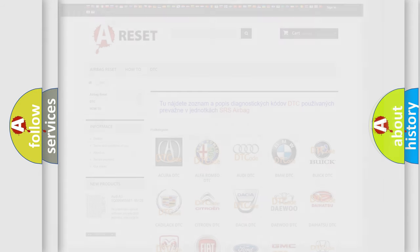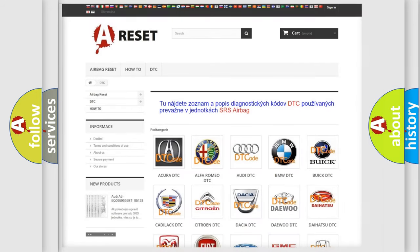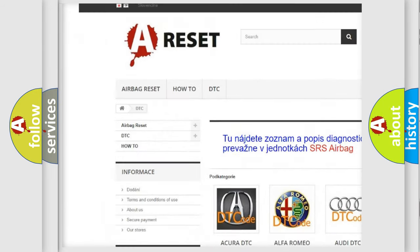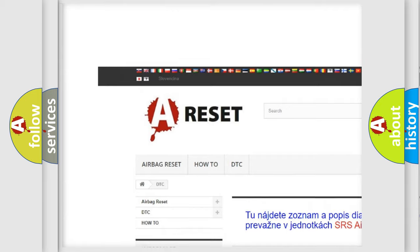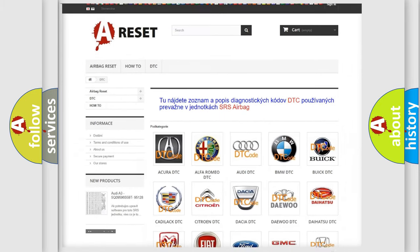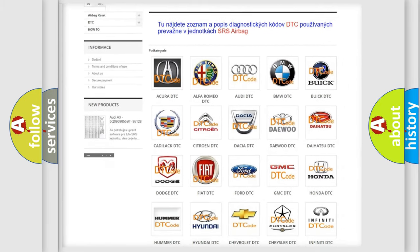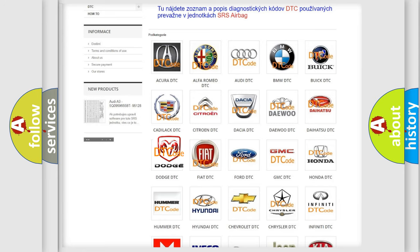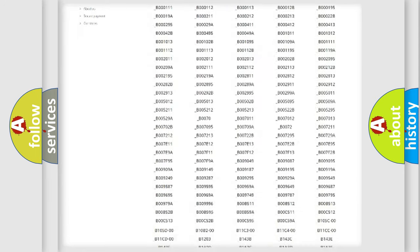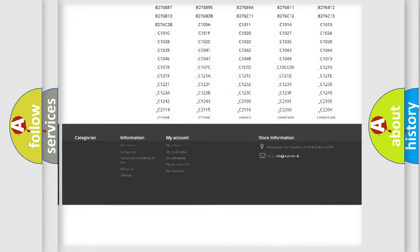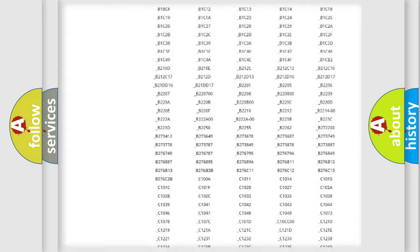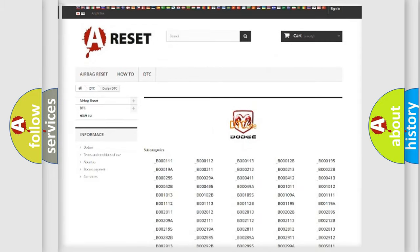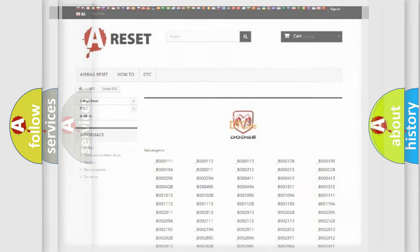Our website airbagreset.sk produces useful videos for you. You do not have to go through the OBD2 protocol anymore to know how to troubleshoot any car breakdown. You will find all the diagnostic codes that can be diagnosed in Dodge vehicles, and many other useful things.